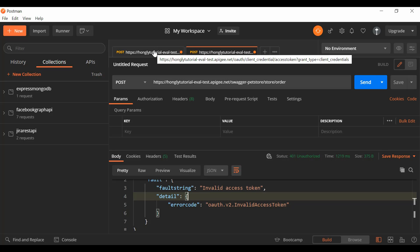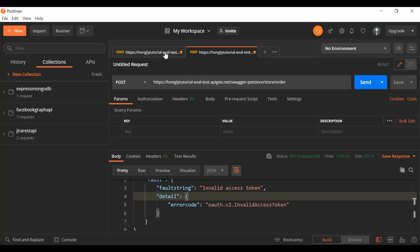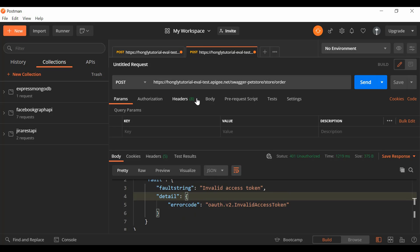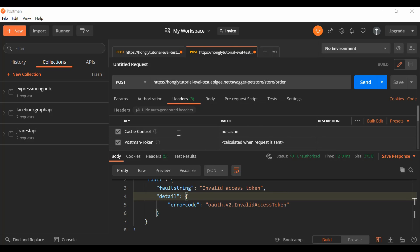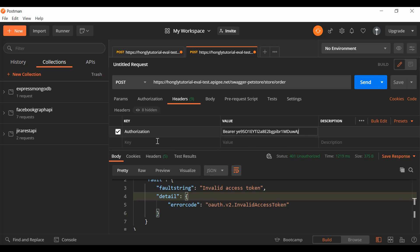I'll grab the access token link. If you're not sure how to get the access token, watch my previous tutorial on how to protect the API using OAuth 2.0. Coming back to Postman, in the Headers section I'll hide the auto-generated headers and add the Authorization header with the value starting with 'Bearer' followed by the access token.